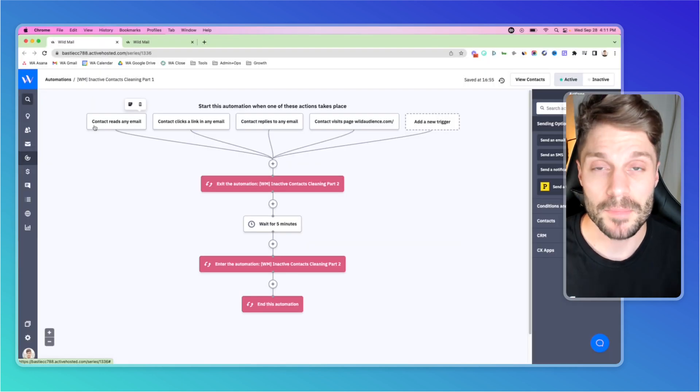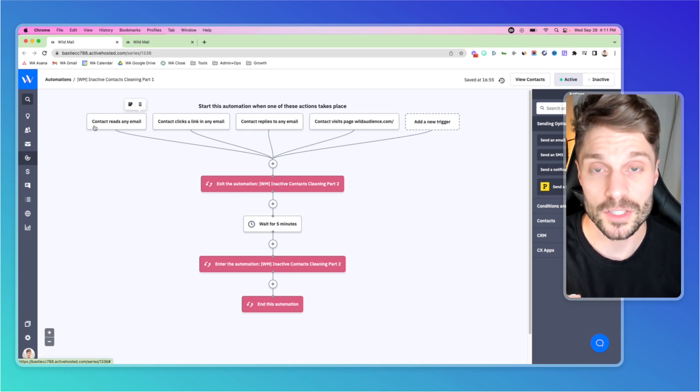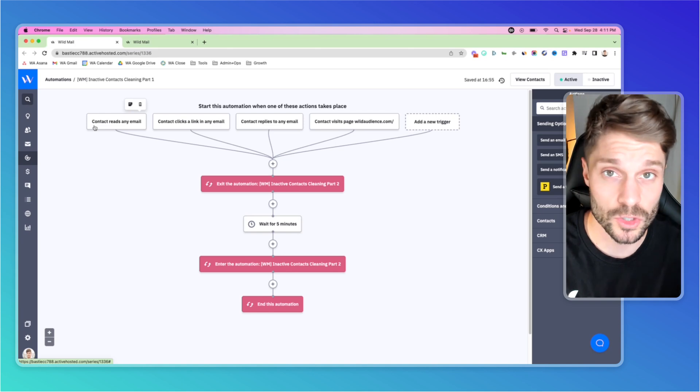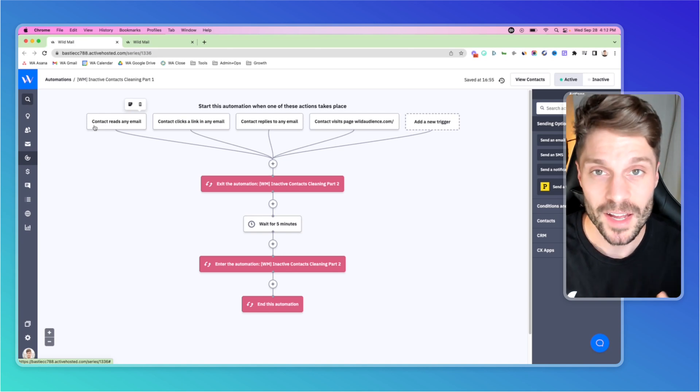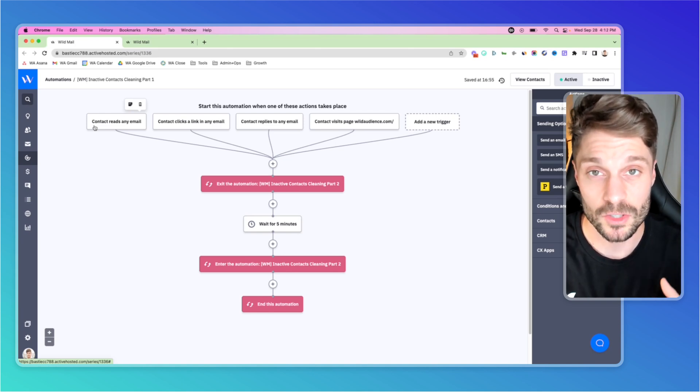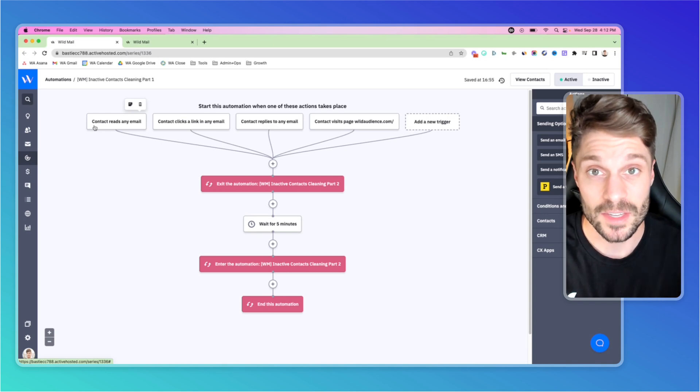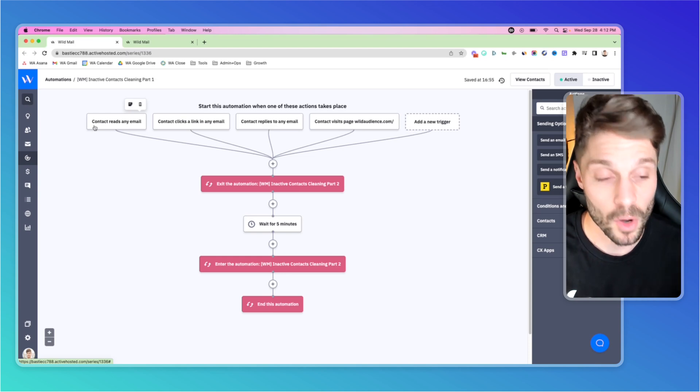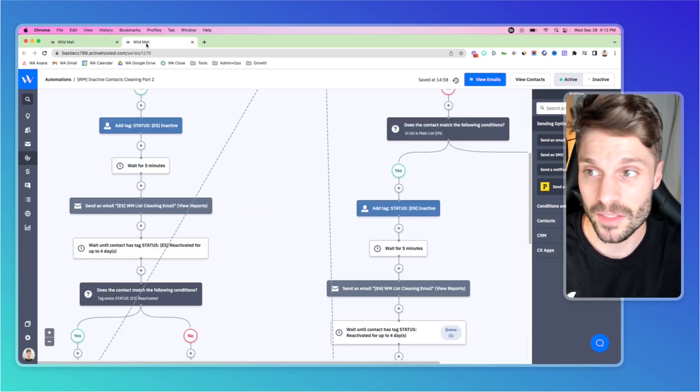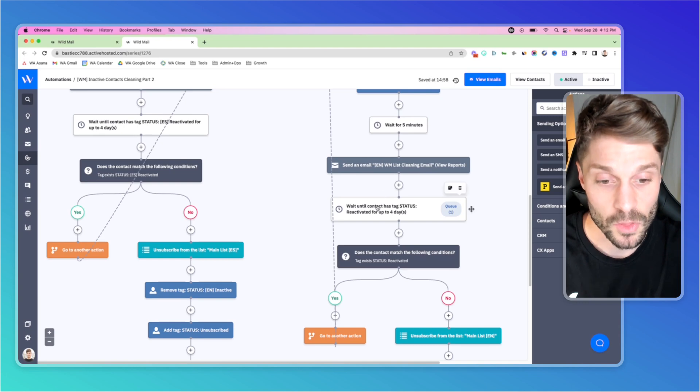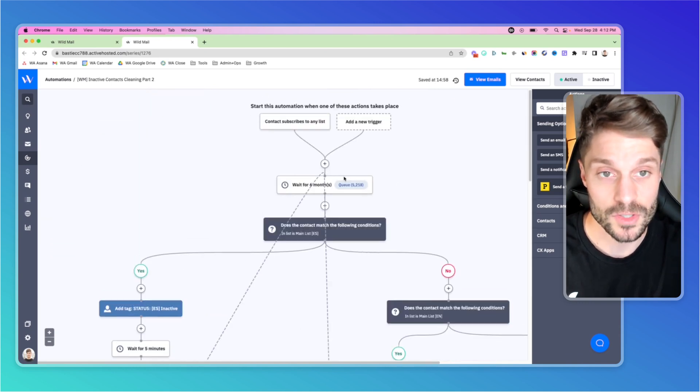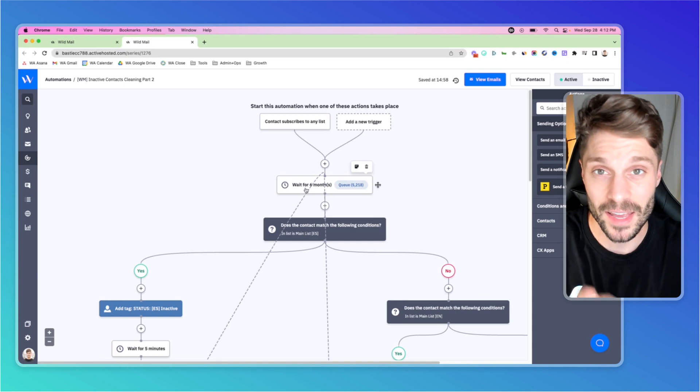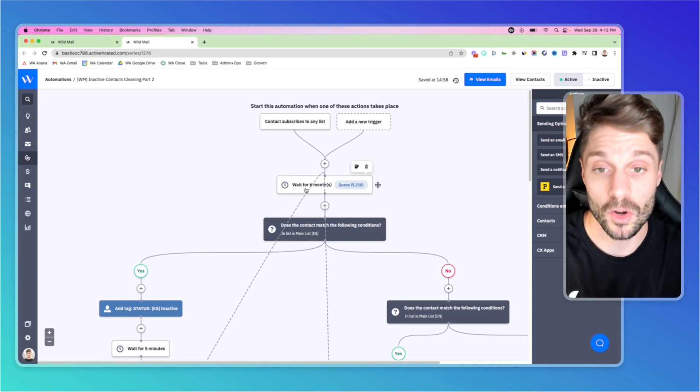As I mentioned, our list maintenance or list cleaning process is made up of two automations. We like to think of our automations as generals and soldiers, kings and pawns. Essentially, the generals or the kings are the ones that make the decisions. They're the conditional logic that send the contact down the appropriate path. Whereas the soldiers or the pawns, they're the ones doing the heavy lifting, adding tags, sending emails, the wait blocks, et cetera.